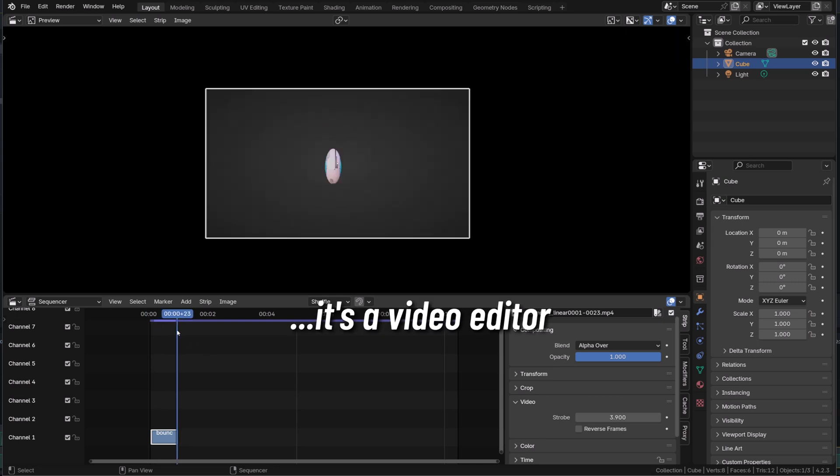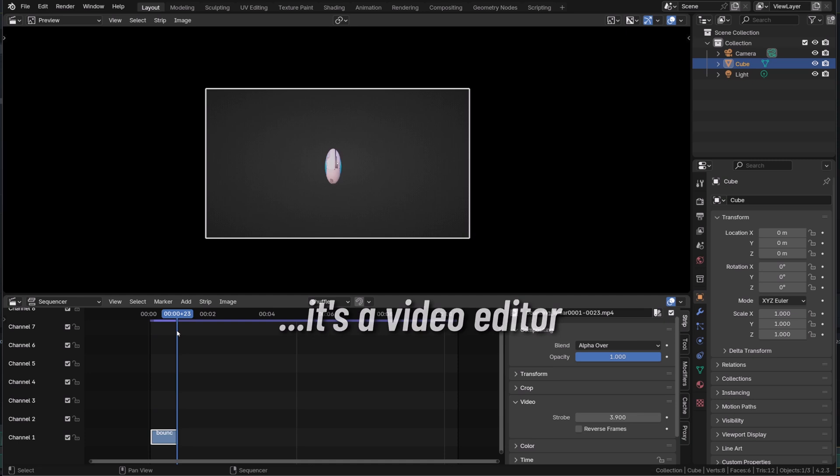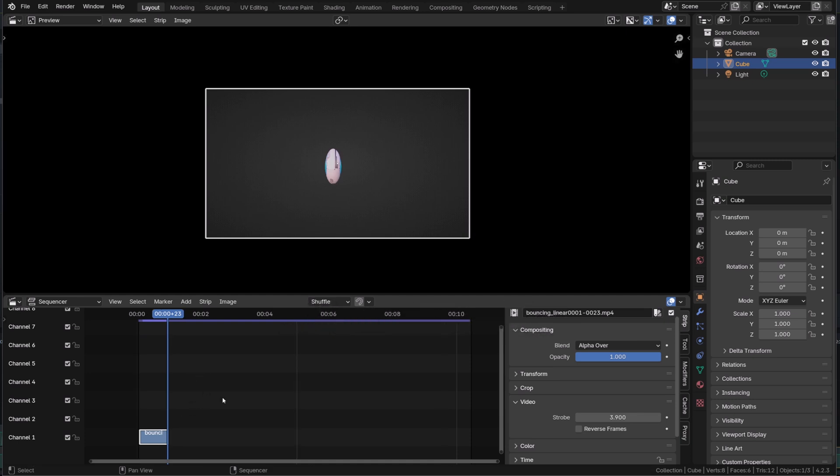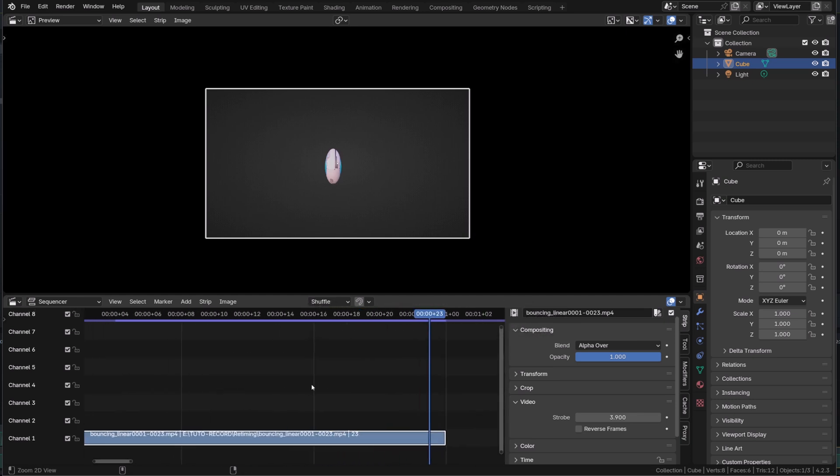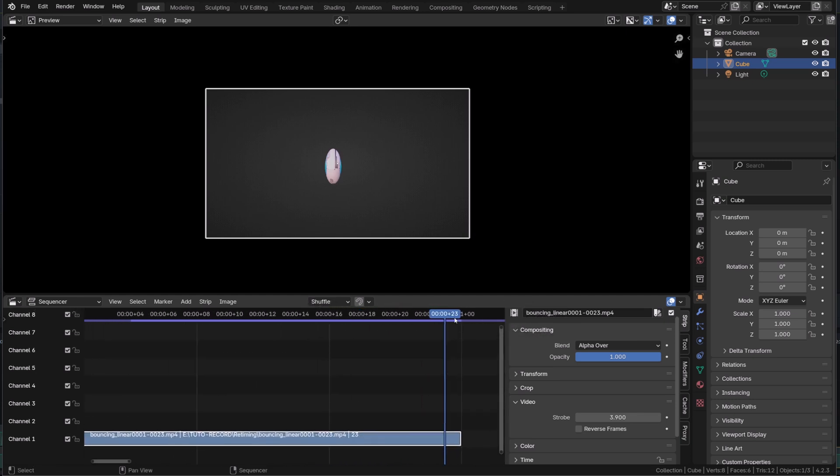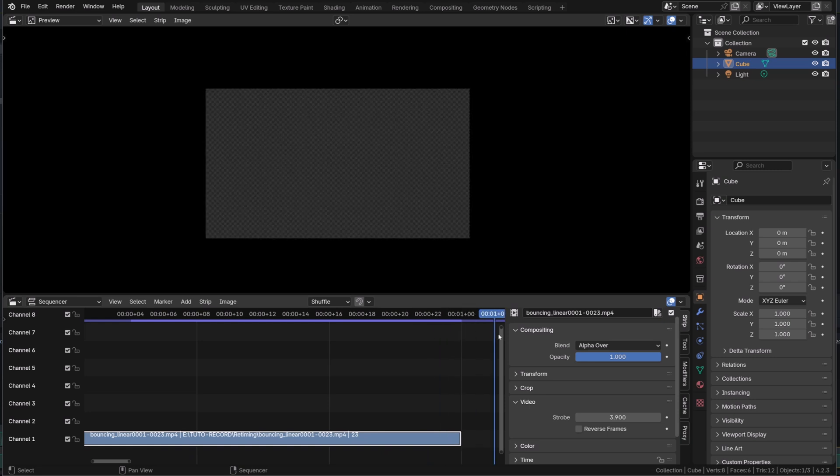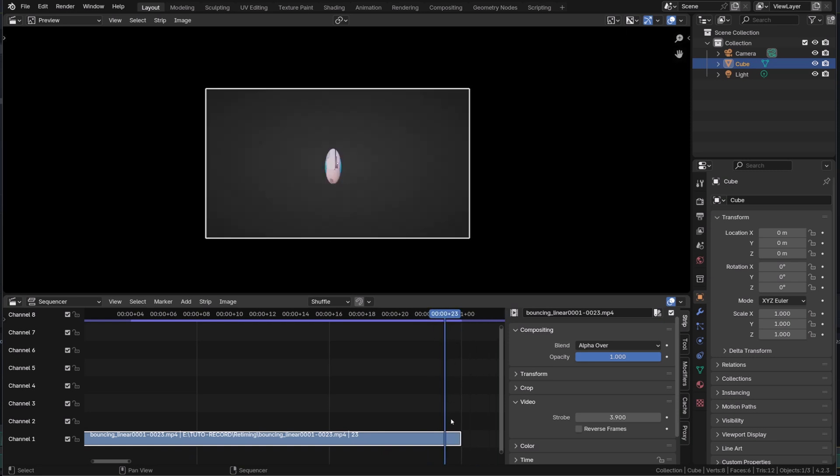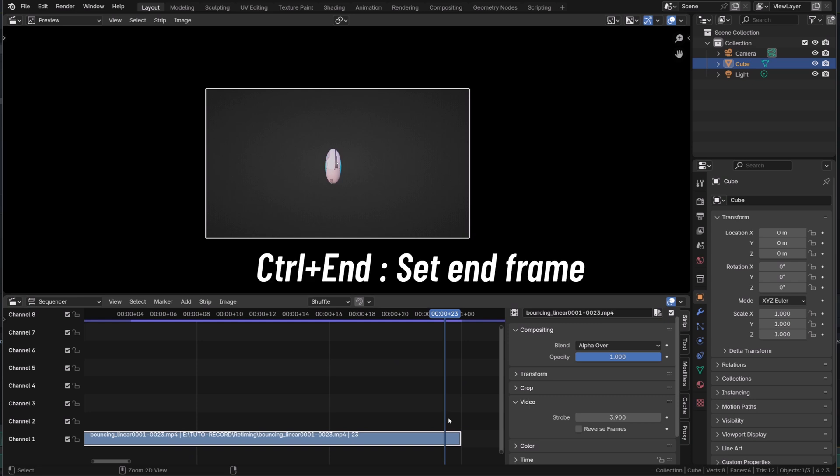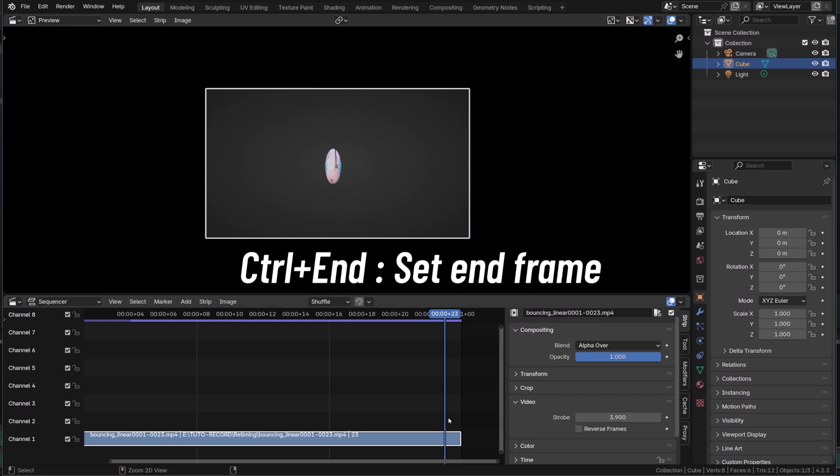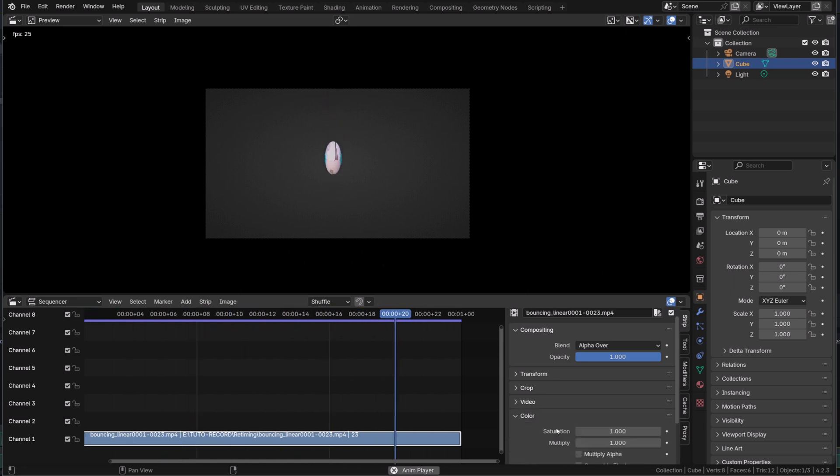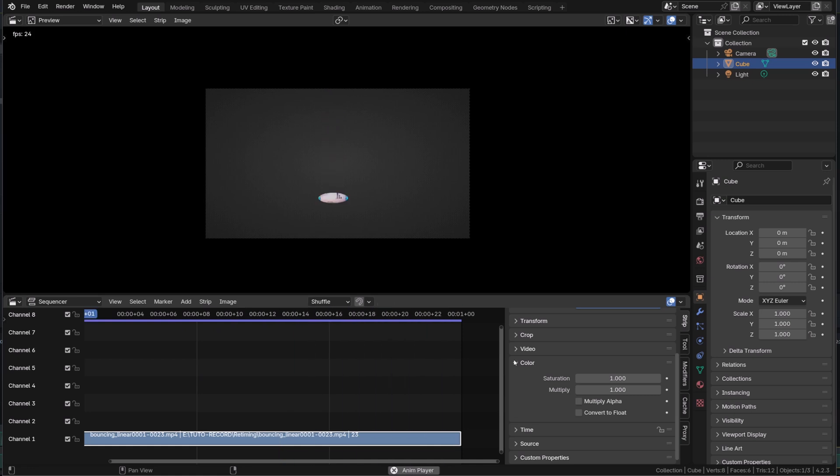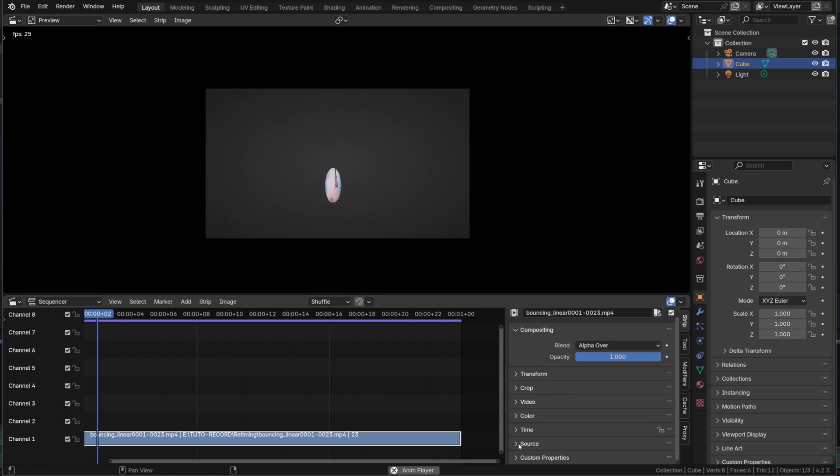So basically, you could use Blender video editor to do video editing. Blender will play the video using the scene frame range, not the video frame range. So I need to change the end frame. I will position the playhead on the very last frame of the current video and press Control End. I won't go through all the options available in the video editor because that's not the purpose of this video.